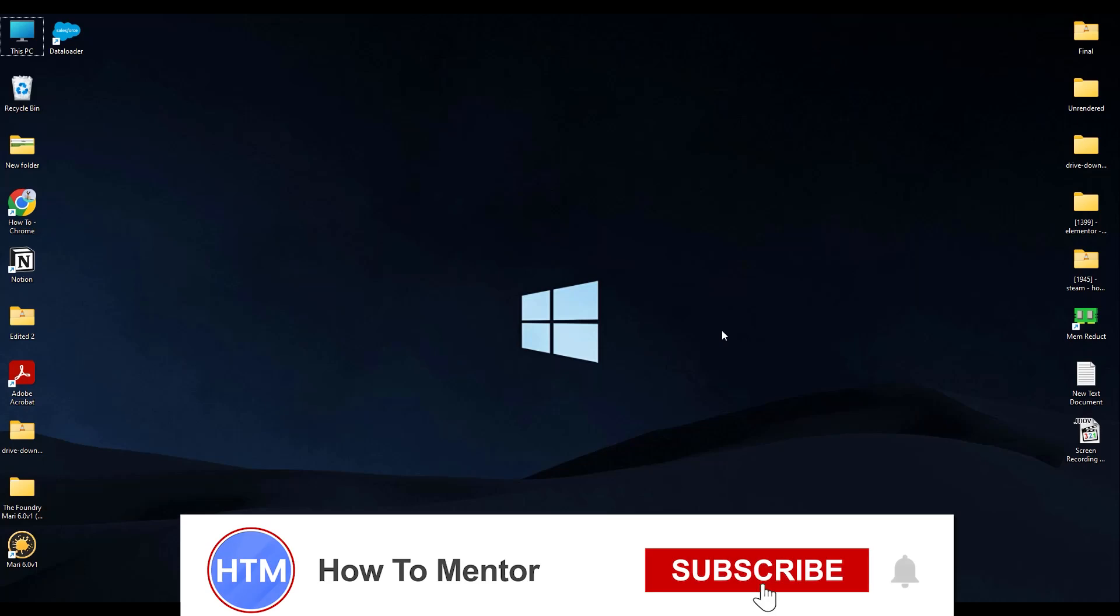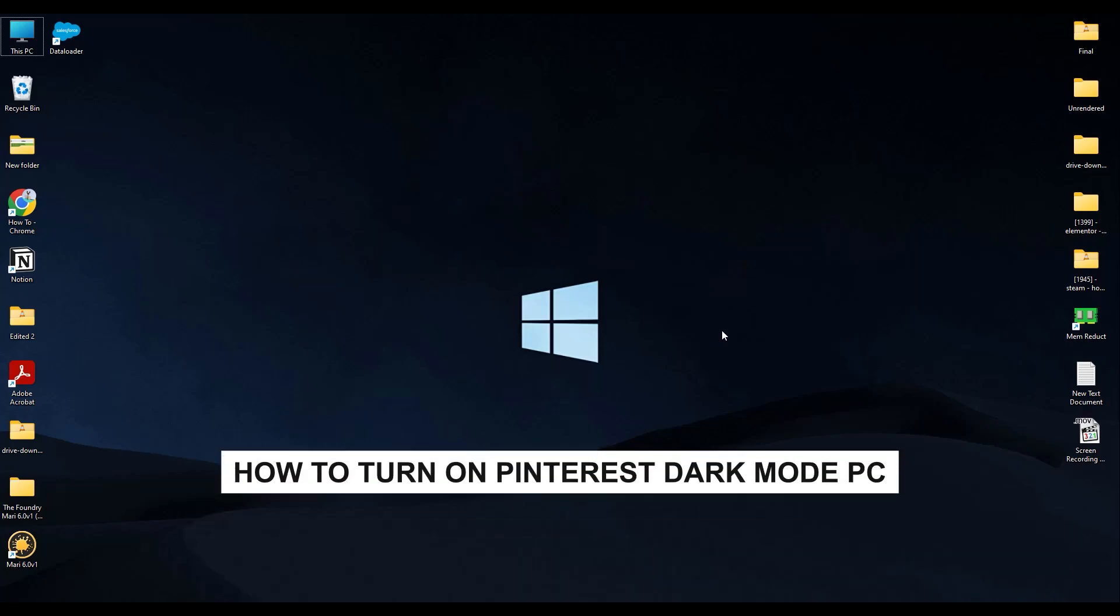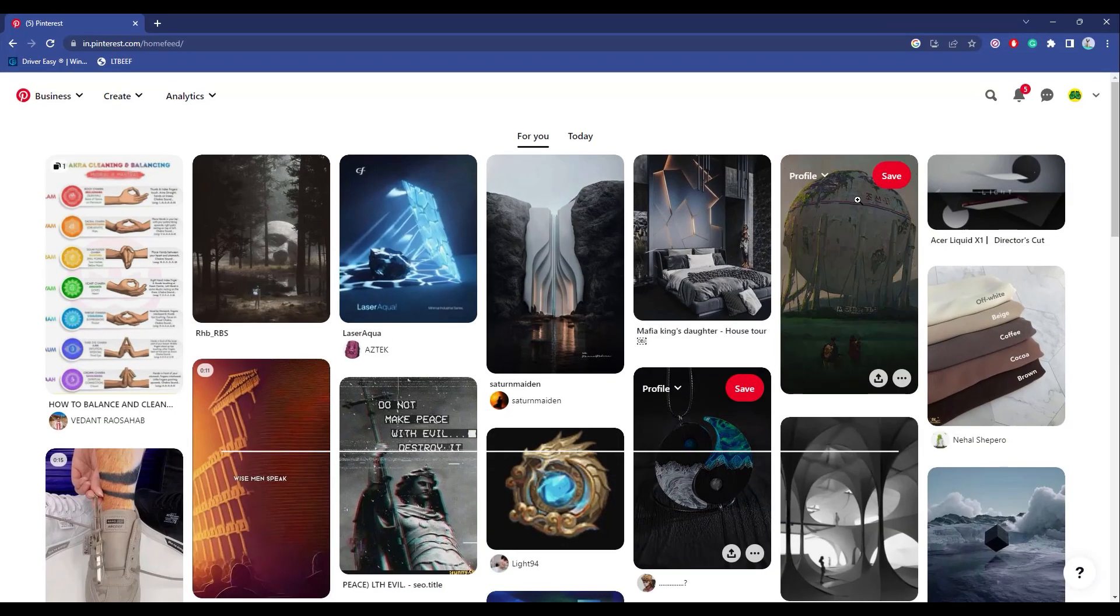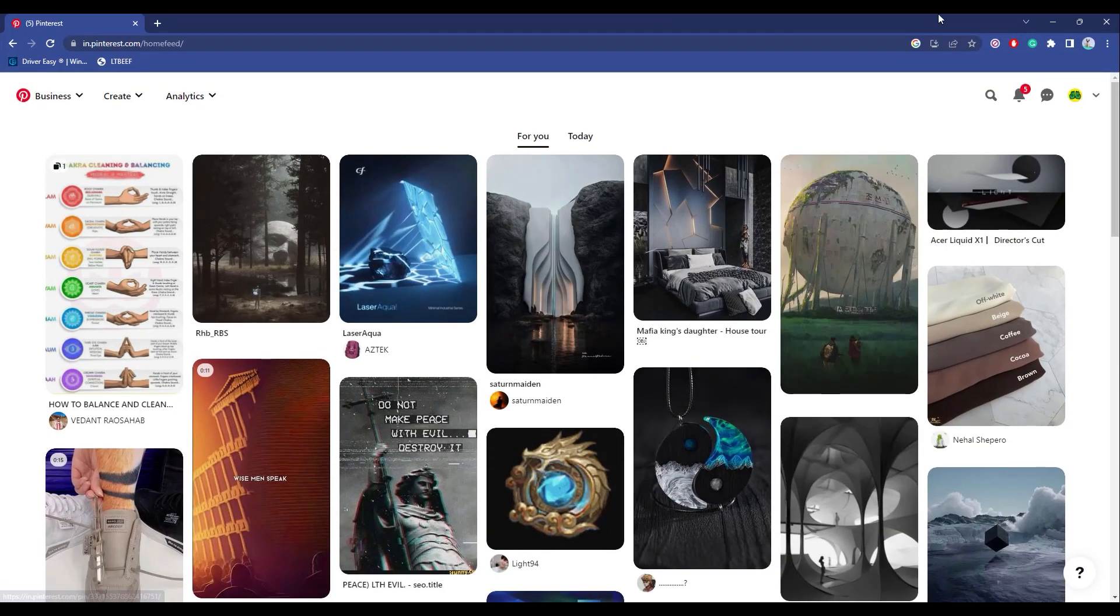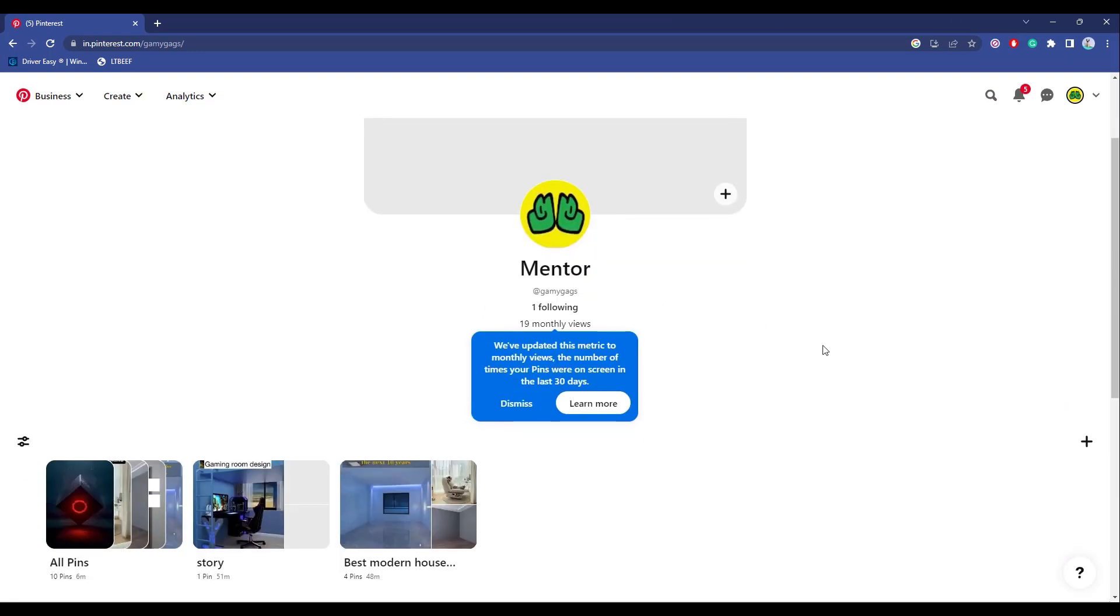Hello guys and welcome back to my channel. Today I'm going to show you how you can turn on dark mode on your Pinterest web. As you know, there is no actual option for turning dark mode on in your Pinterest web application, but there are ways how you can turn this on.